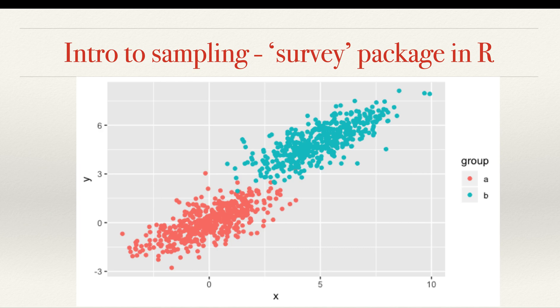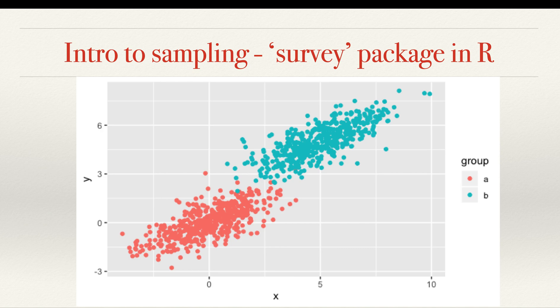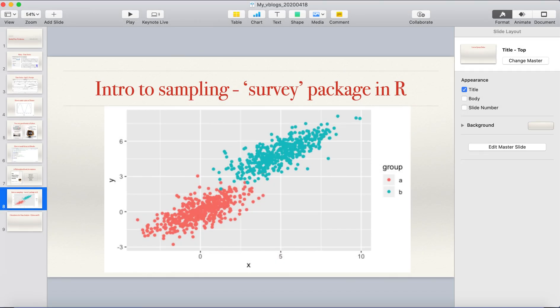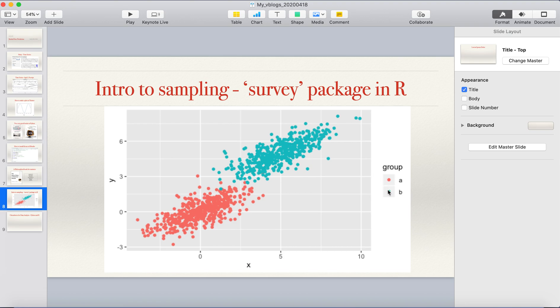There is a package in R called survey. It can help you to explore the sampling techniques. Here as an example, this is listed in University of Minnesota. Here it simulates two groups of data, these in different colors, group A and B, then you can randomly sample from all these data together.